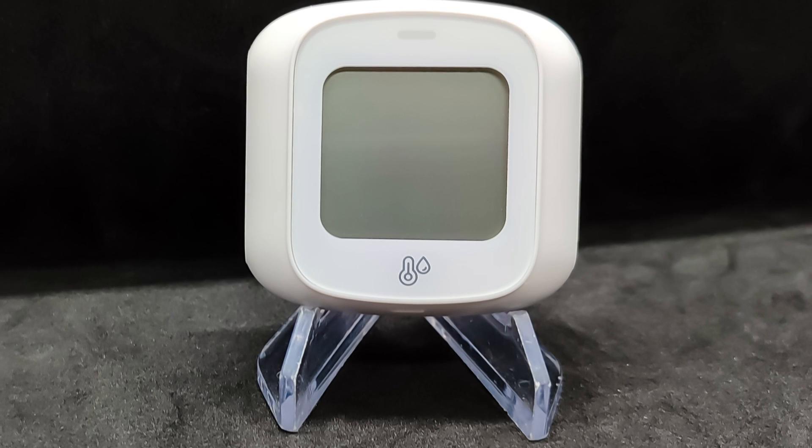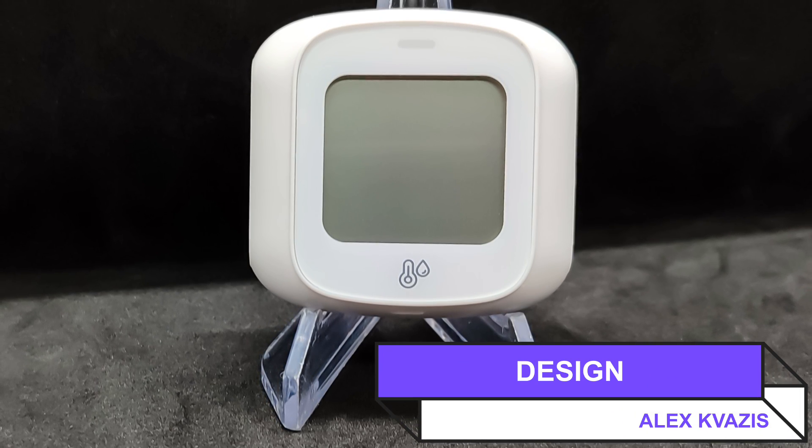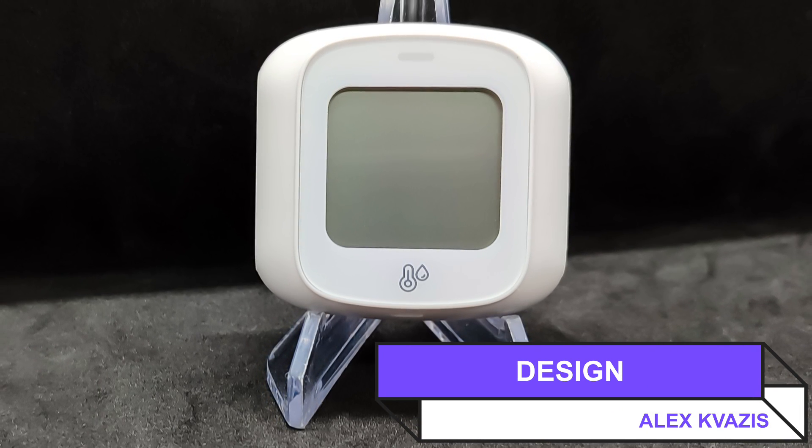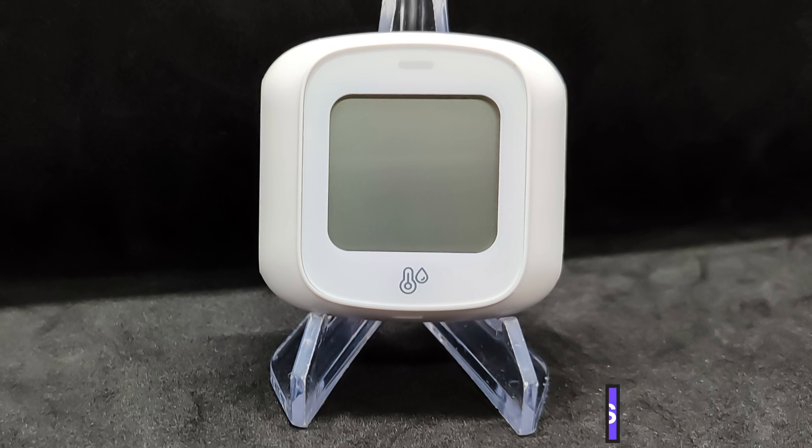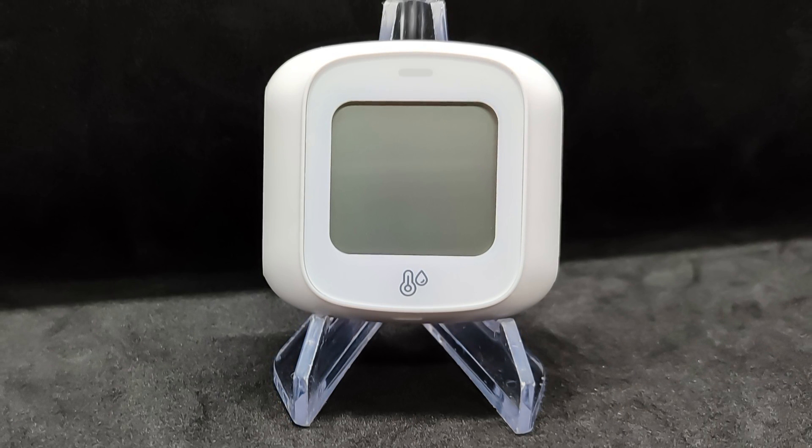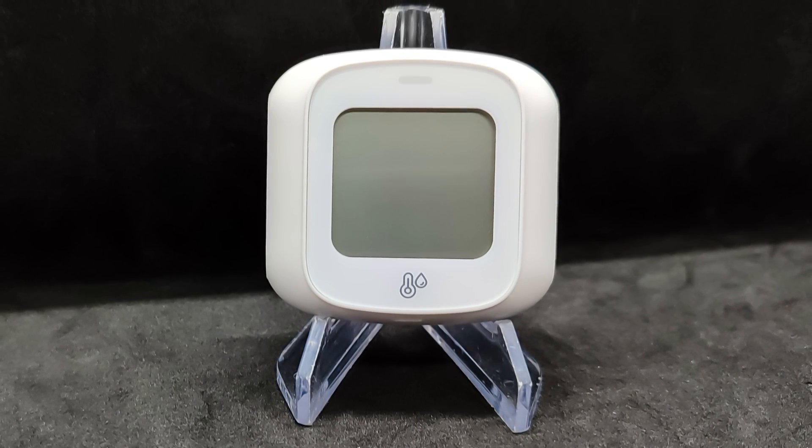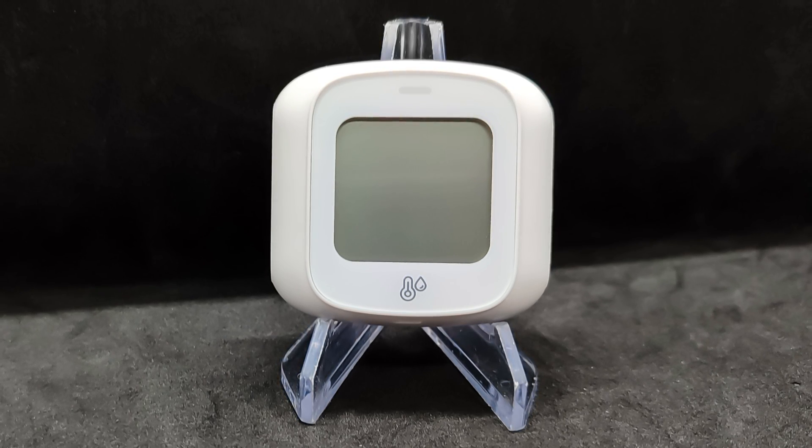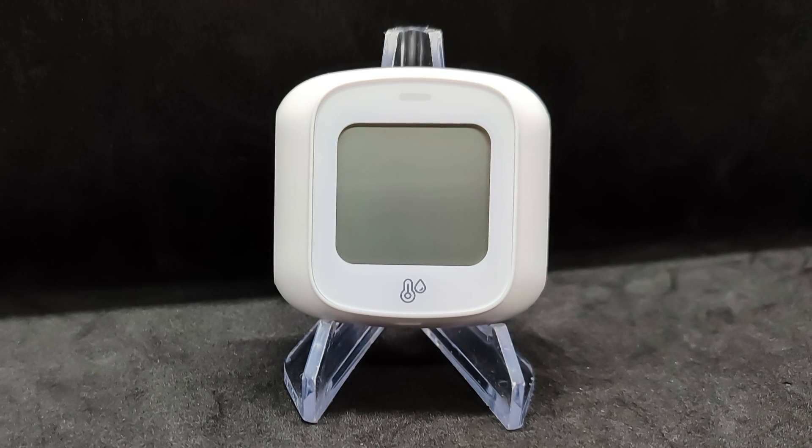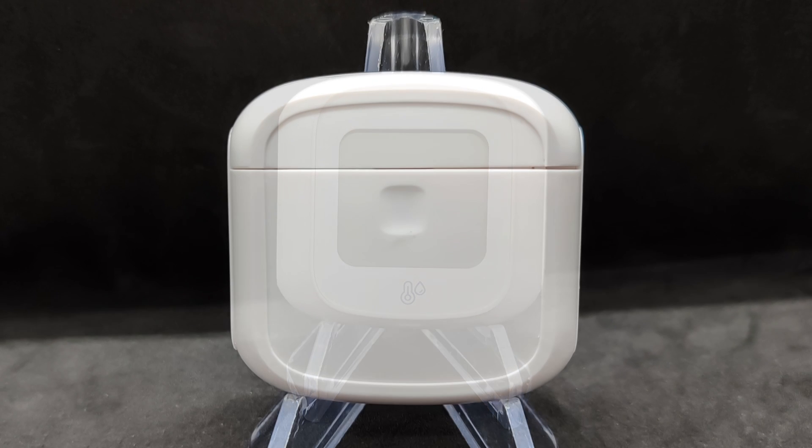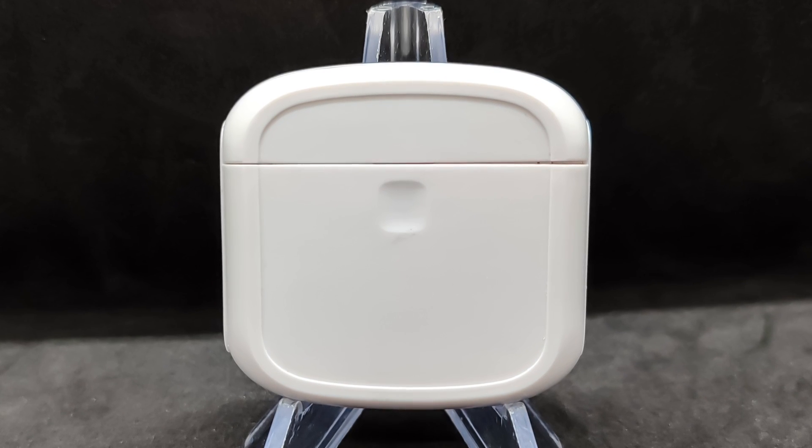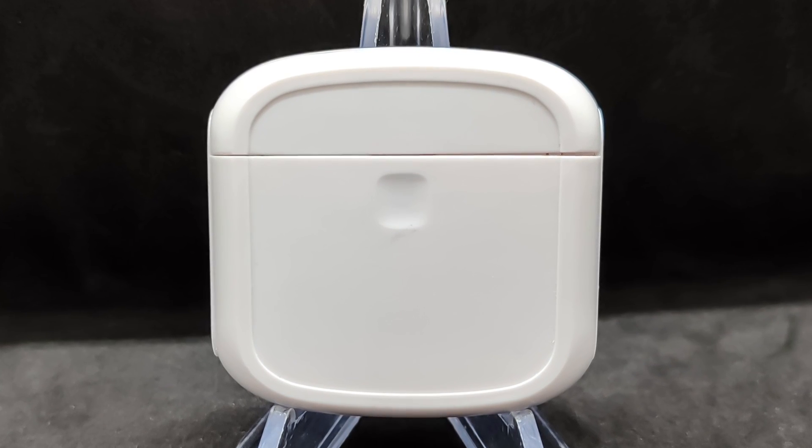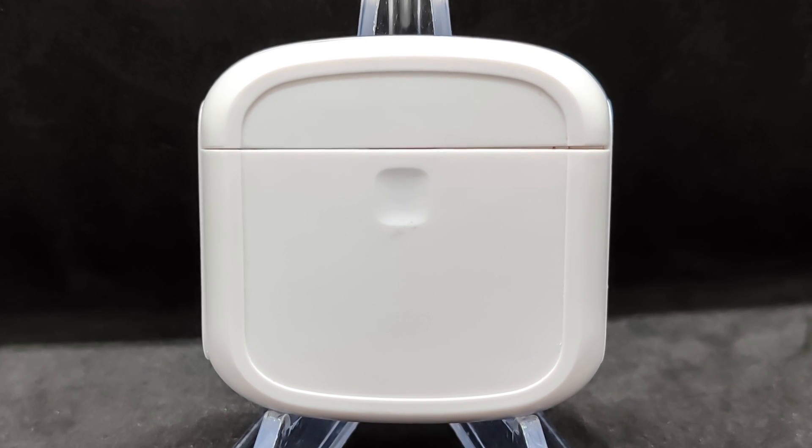Inside the box, besides the sensor, there is a paper clip for resetting and switching to pairing mode, and a small piece of double-sided tape. As I mentioned, the sensor is very compact. The device size is 51 times 51 times 16.5 millimeters. The screen is square with rounded corners, measuring 28 by 28 millimeters. Above it is the activity LED.